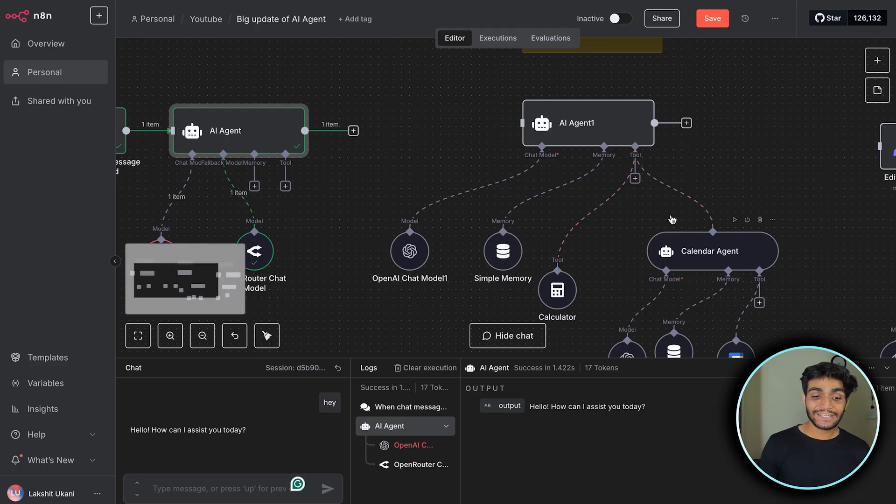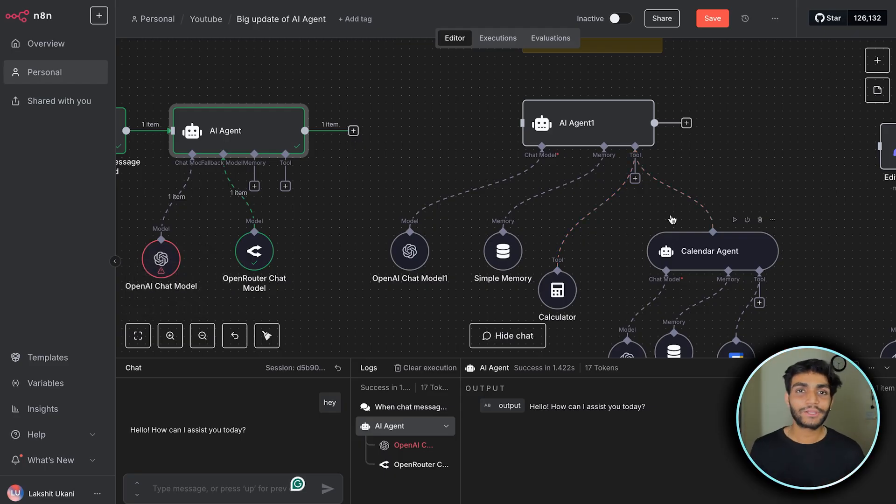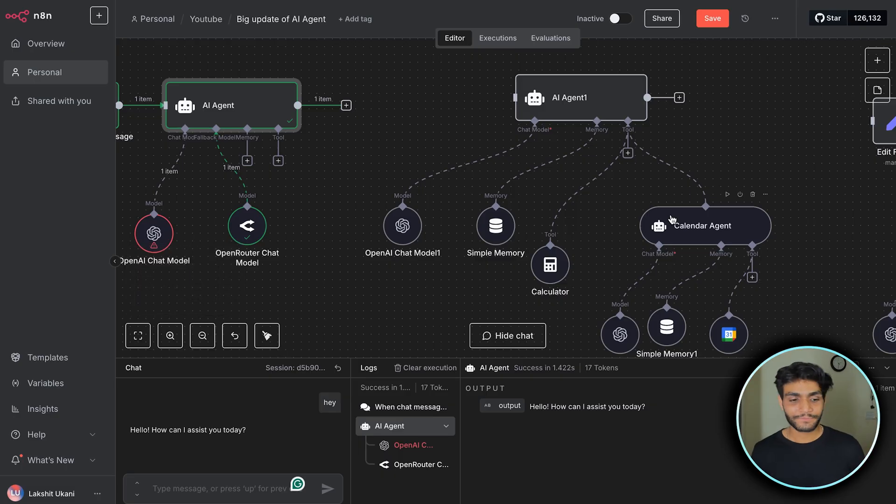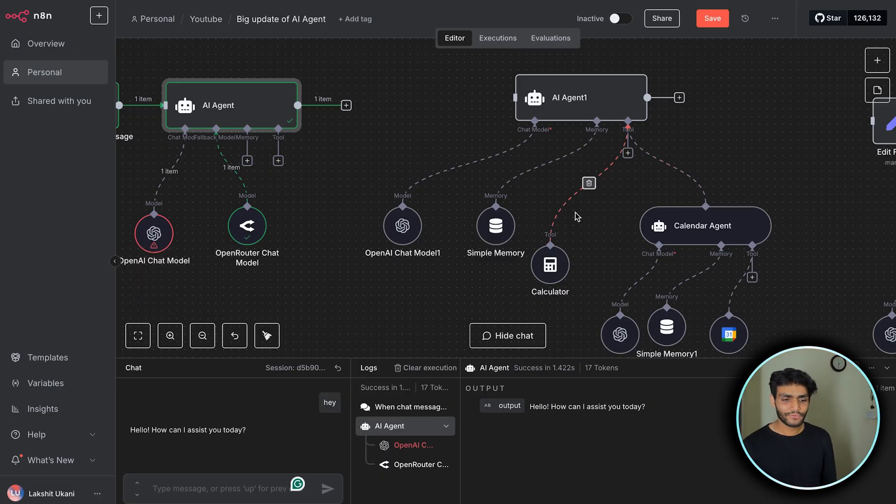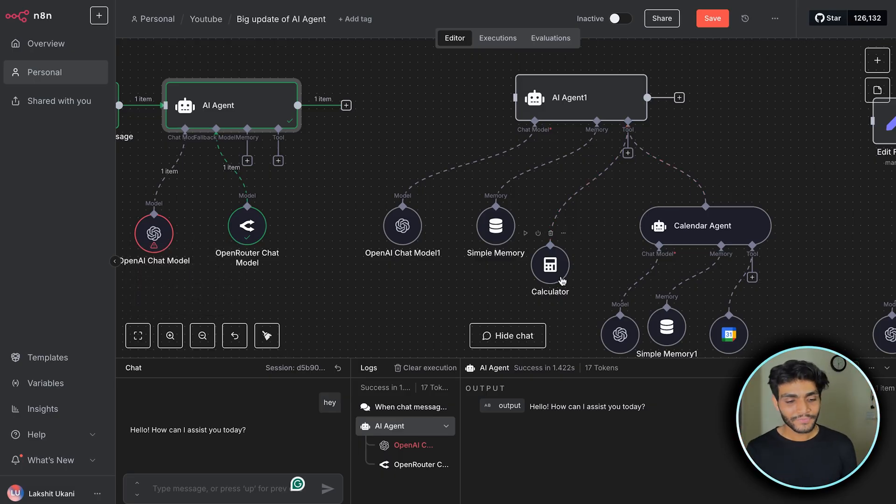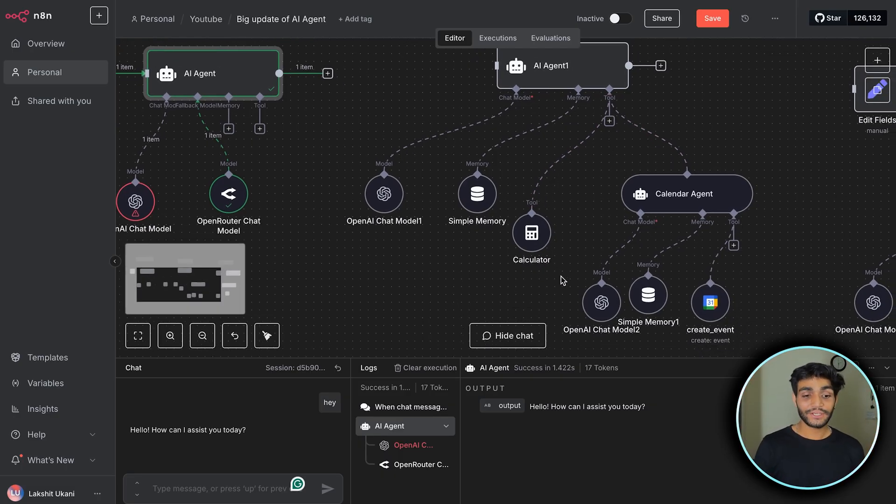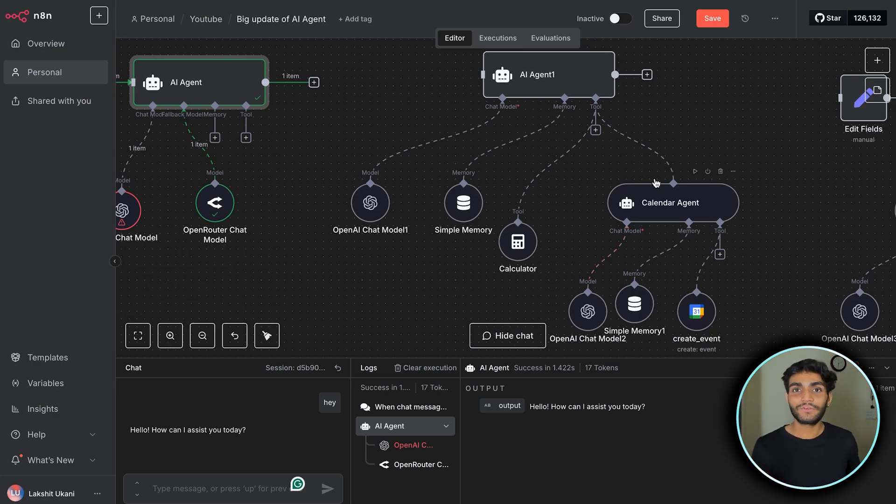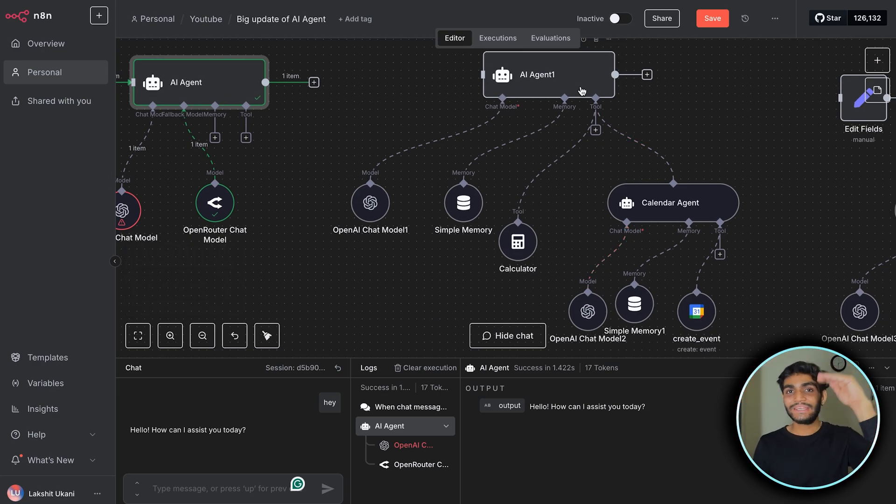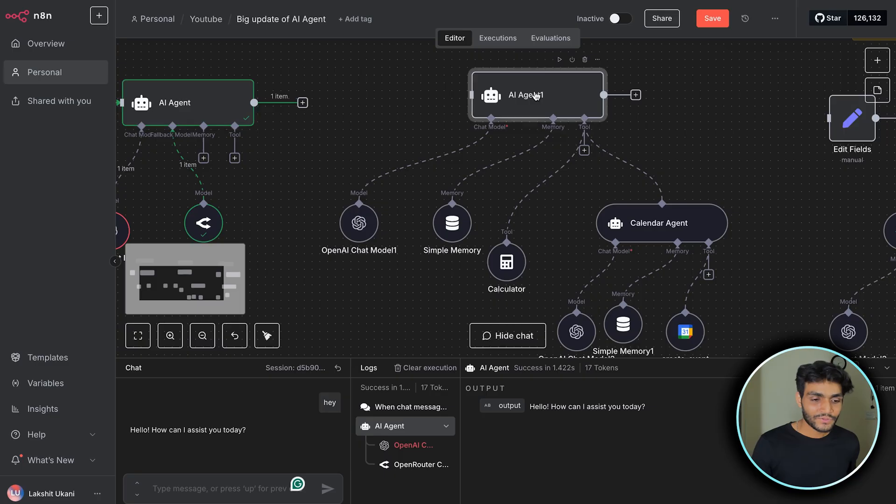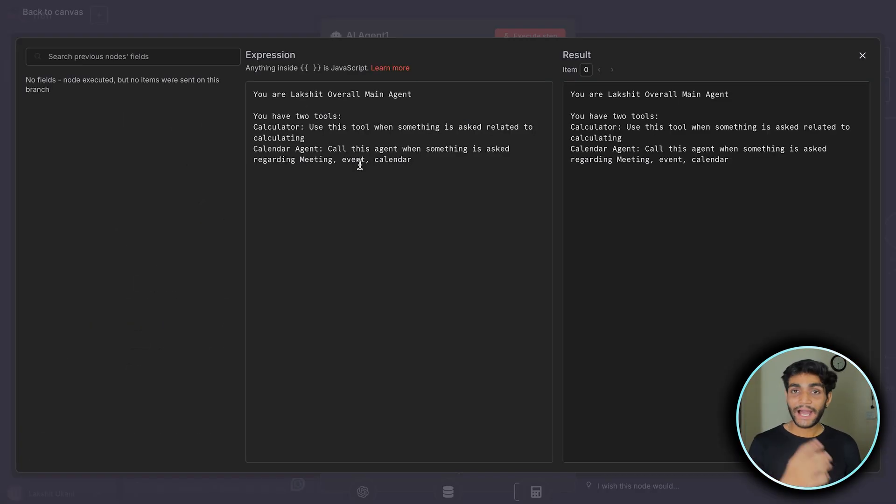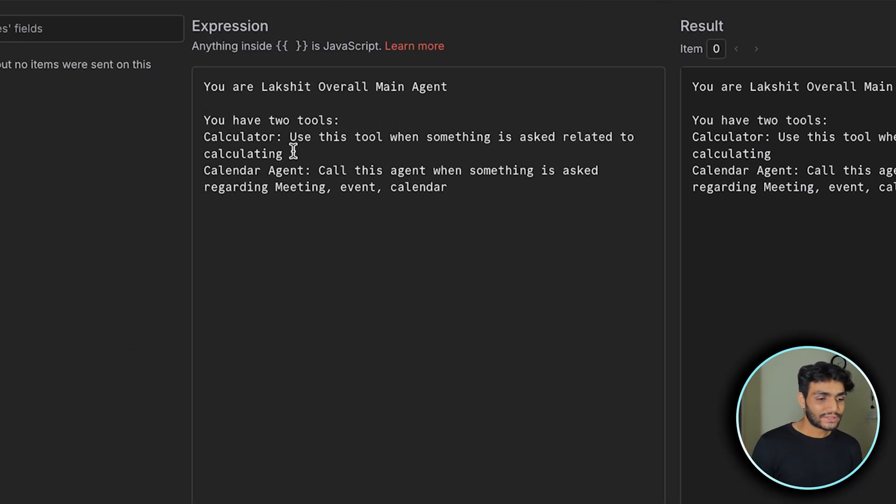Now we can create another tool which will be an exact replica of the AI agent and create maintainable functionality. As you can see, I'm using a normal calculator tool and I have another calendar agent which serves the calendar functionality.